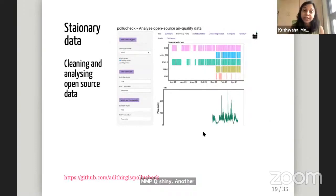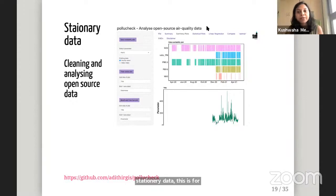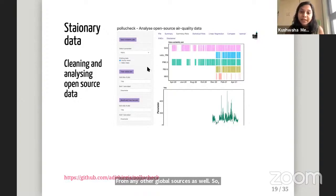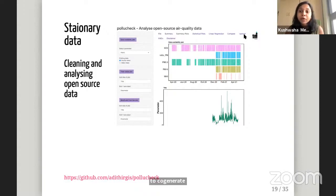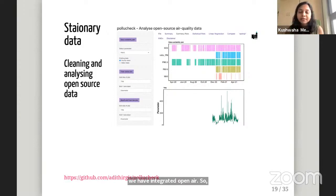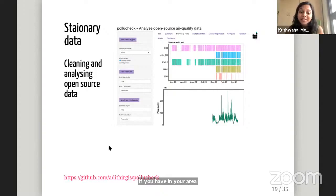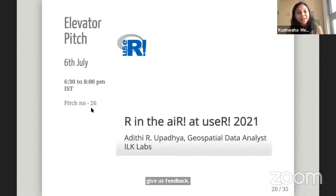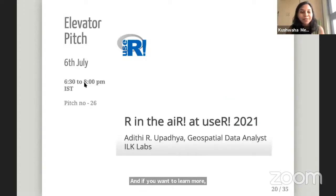Another app we have developed for stationary data is called PolyCheck. It's designed to facilitate analyzing open-source air quality data from India and from other global sources as well. You can upload the data and specify data-cleaning parameters, and it will generate a summary, statistical plots, linear regressions, and many other outputs. We have also integrated openair into it, so you can generate calendar plots using the openair functionalities through this app as well. If you have open air quality data sources in your area, take this for a spin and give us feedback. And if you want to learn more, please attend Aditi's elevator pitch talk in a few hours.